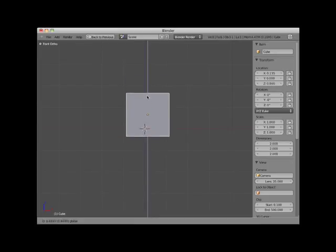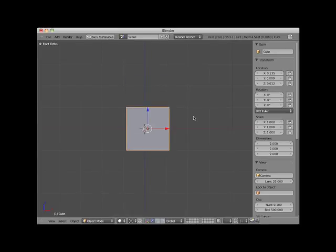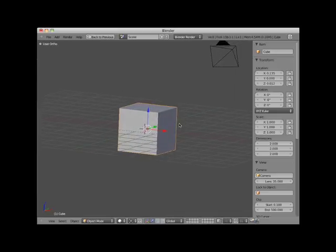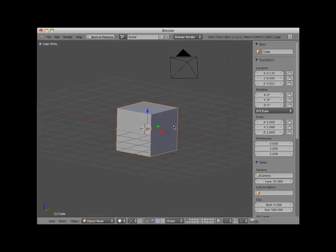I'm going to slowly rotate this scene so that you can see it more dimensionally. Notice that as I do, you can see the third axis direction, which is the green Y axis. Notice also that the mini axis icon shows all three axes: red X, green Y, and blue Z.